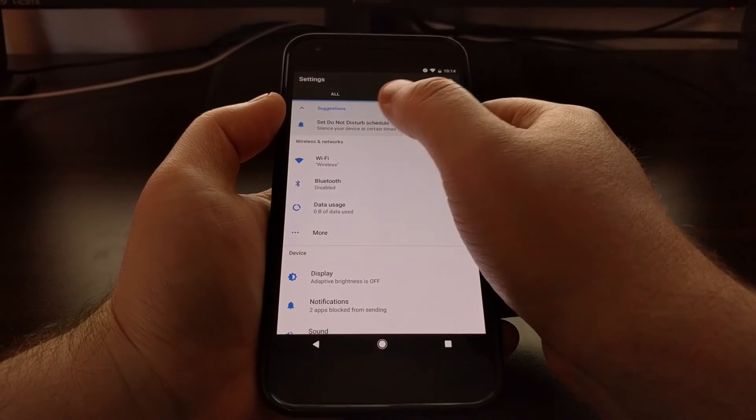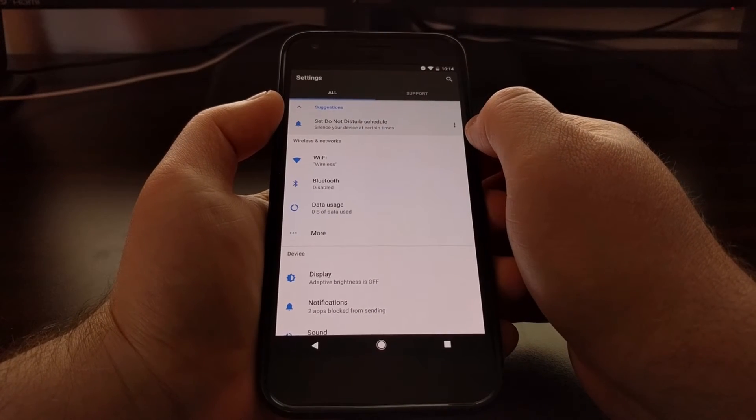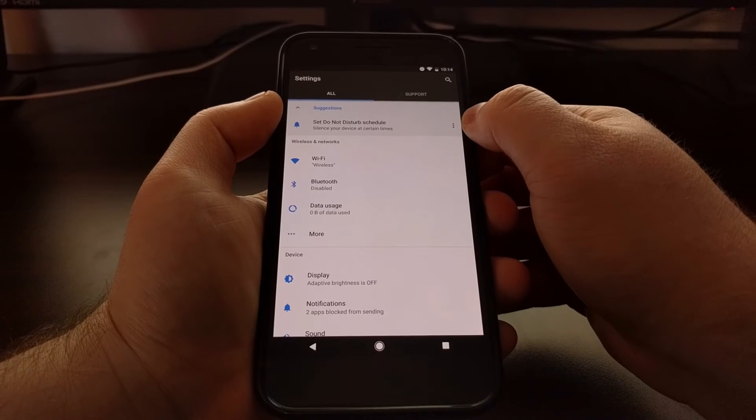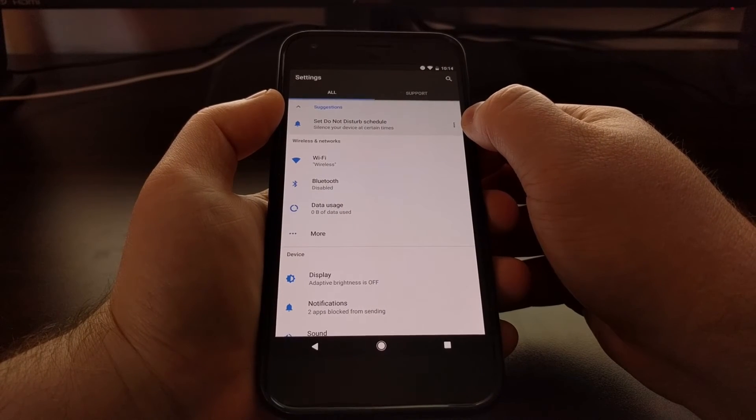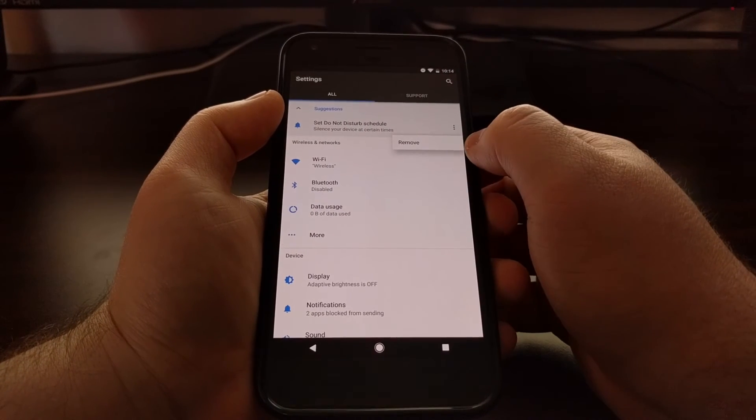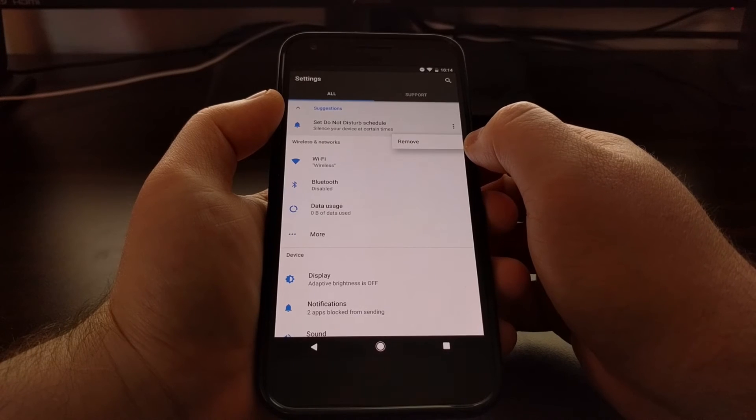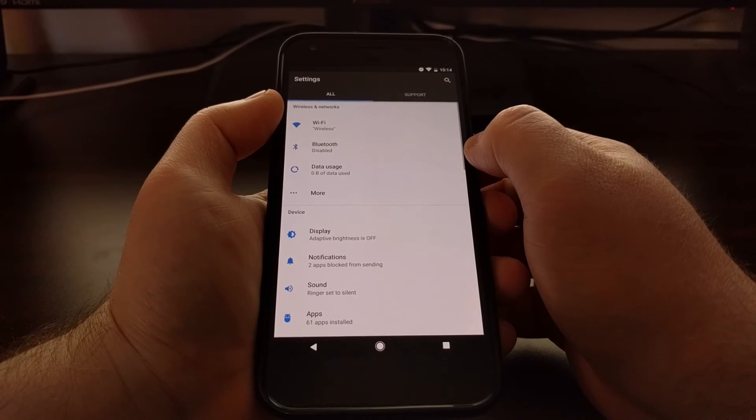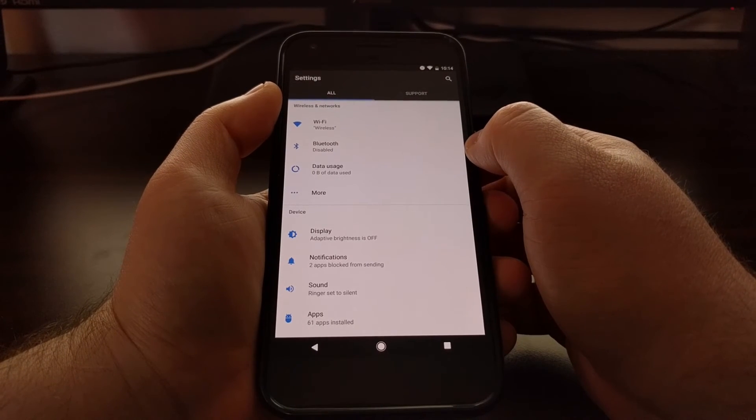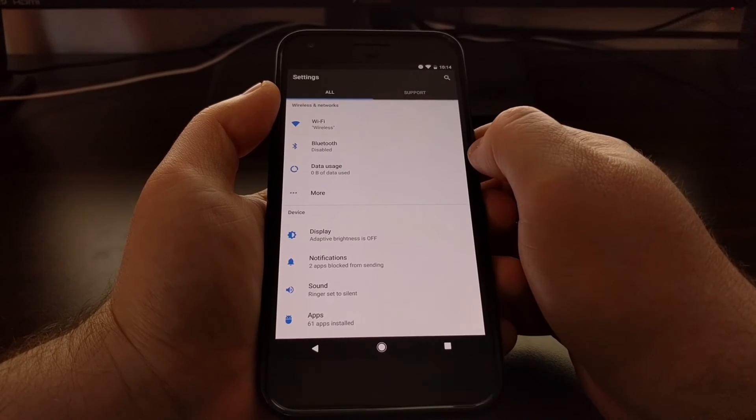And then for the actual suggestions for the settings application, you should have a three dot menu to the right of that. And if you tap on that, you can just tap on remove and that will get rid of the suggestion.